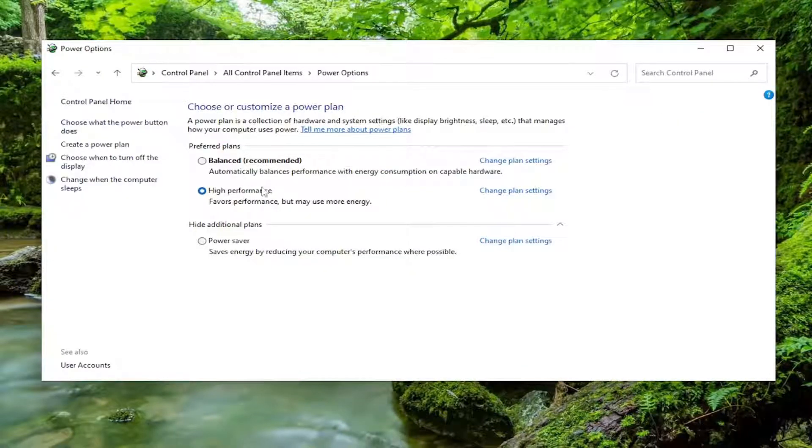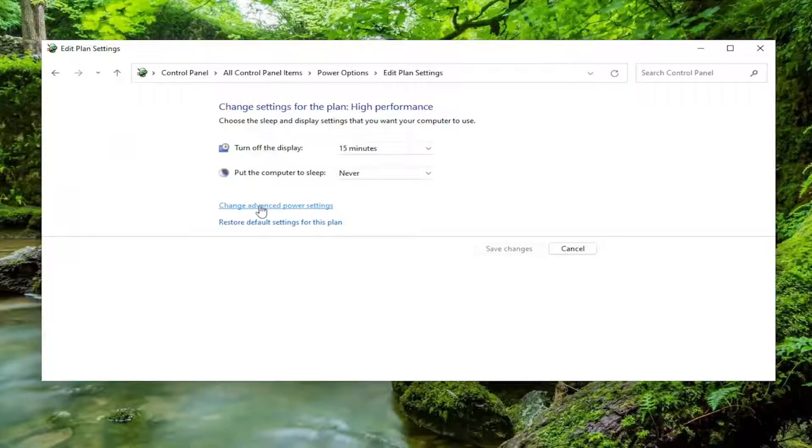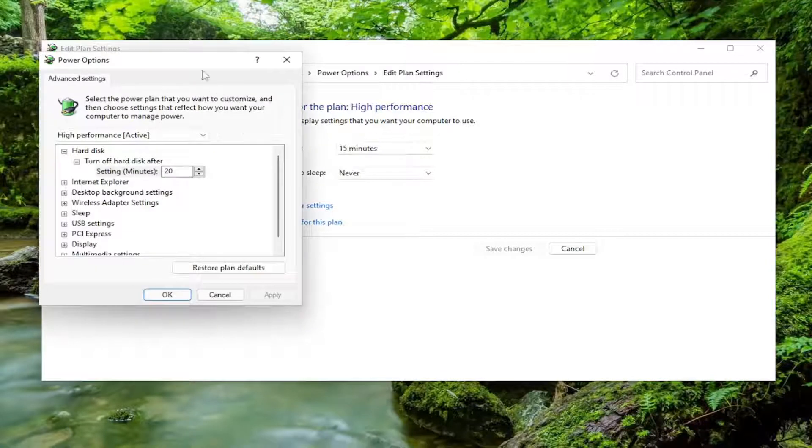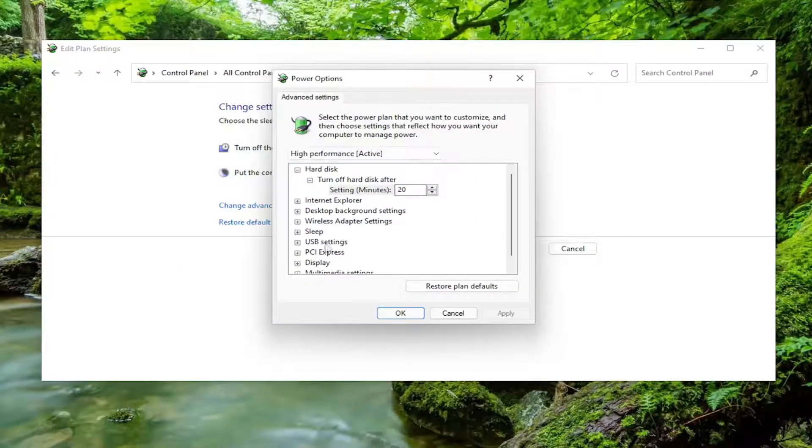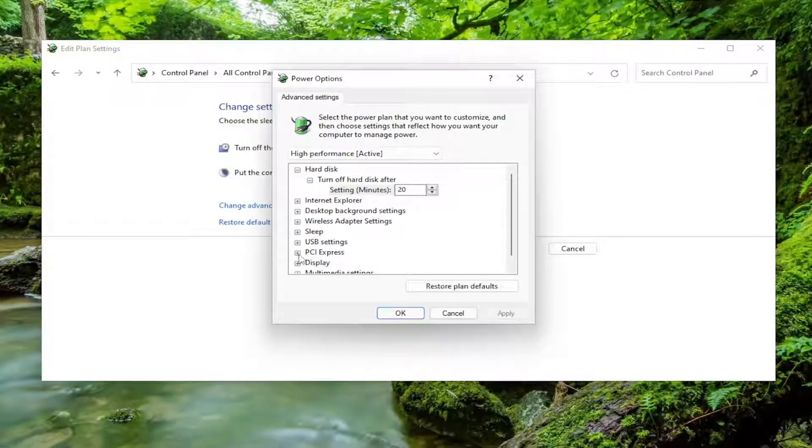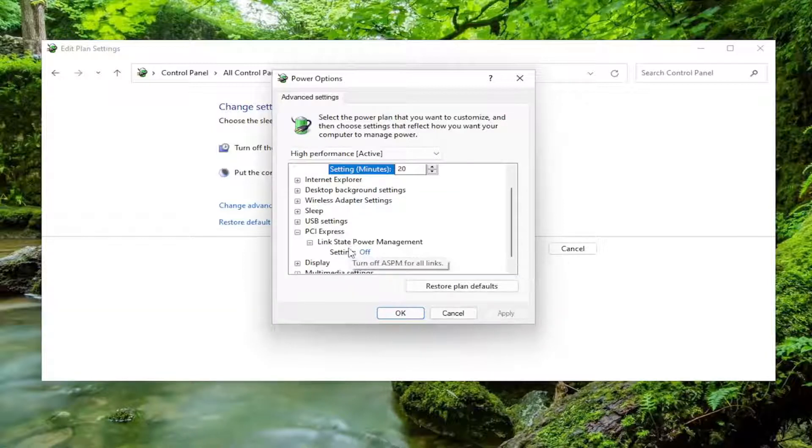For whatever plan's currently selected or being used, you want to select the Change Plan Settings button, and then select Change Advanced Power Settings. Expand the PCI Express section by clicking the little box next to it, and then expand the Link State Power Management next to that one as well.